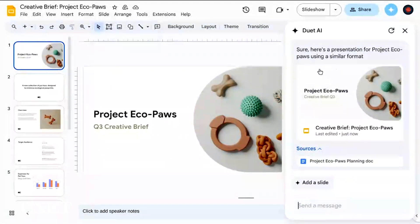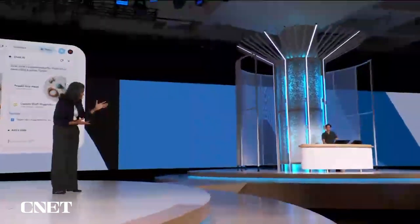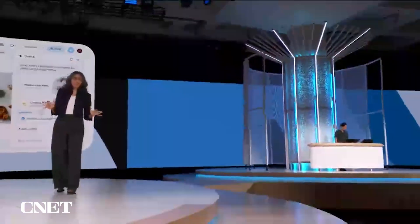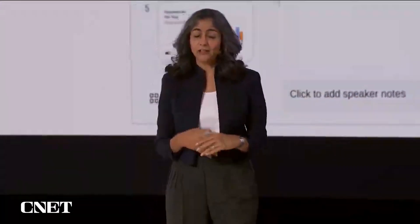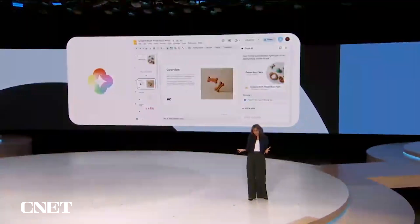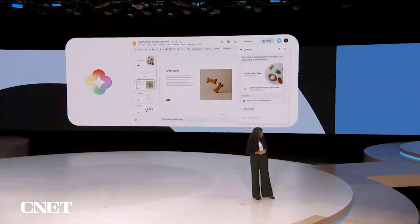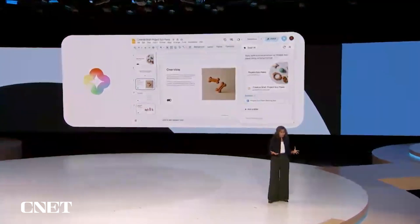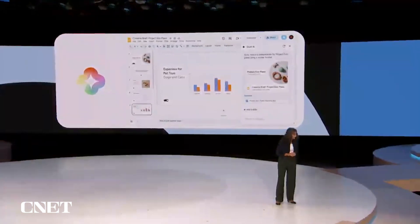That's amazing. It's absolutely brilliant. This deck looks really polished. It's got the right content, inserted relevant images, and even brought in charts from the right Google Sheet.